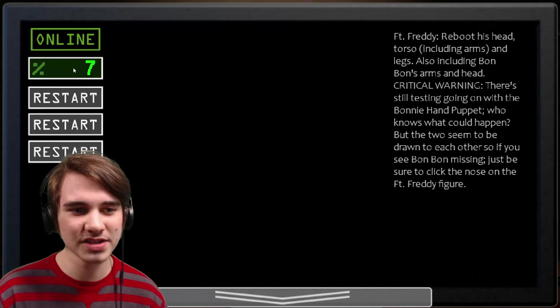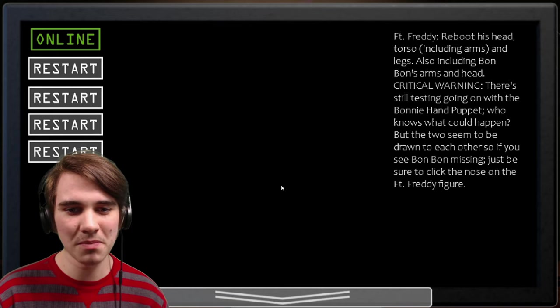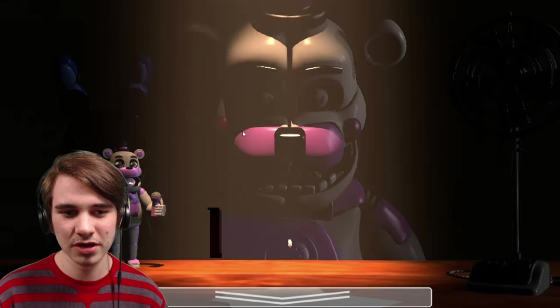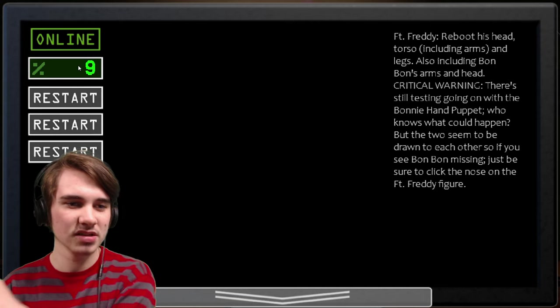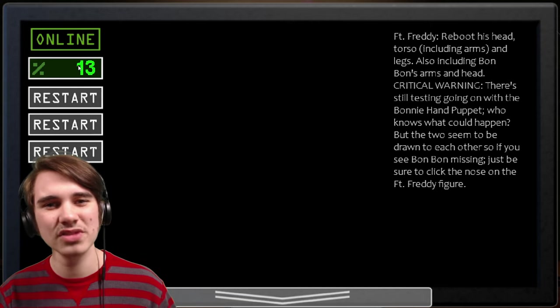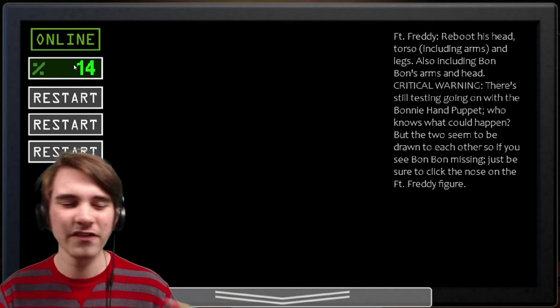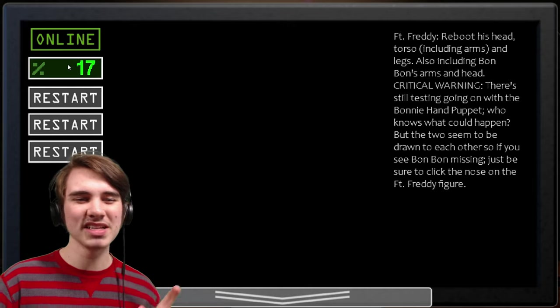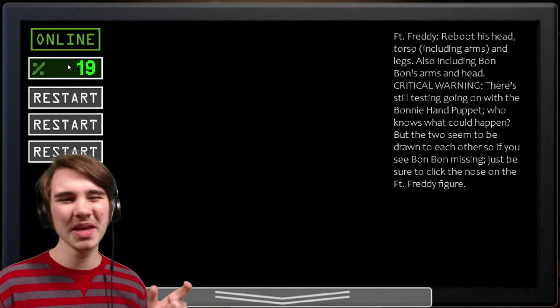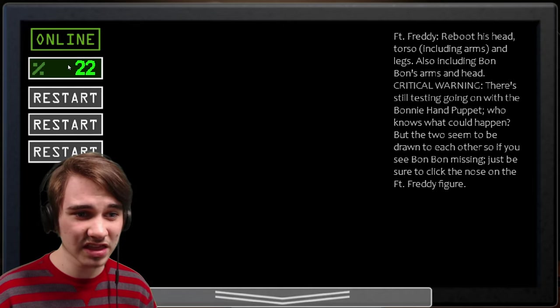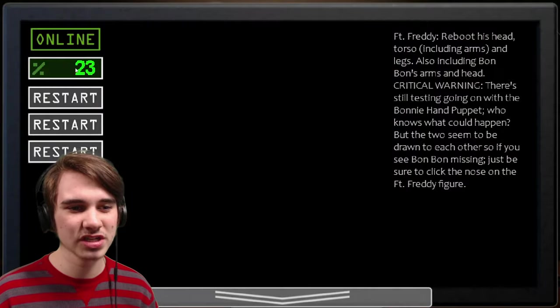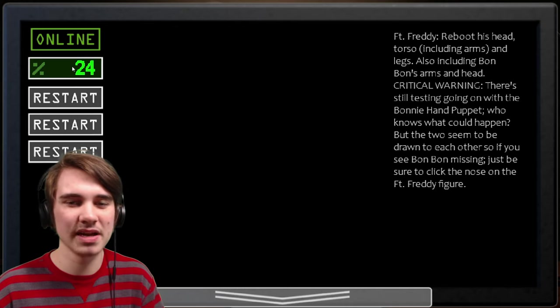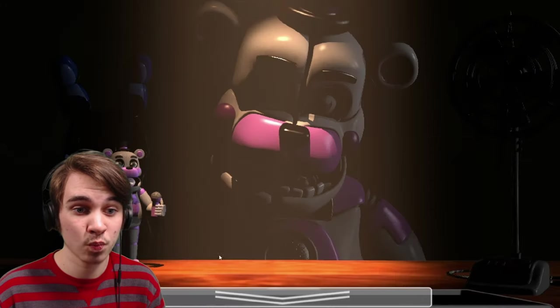I'll be honest, I wish there was like a little model right here, showing the Funtime Freddy, and then when we rebooted his systems, they would like glow green or something. I feel like I've seen that somewhere though, so maybe that's a little bit of copying from someone else, but I think that would be really neat. Rather than just, you know, like a blank black space.